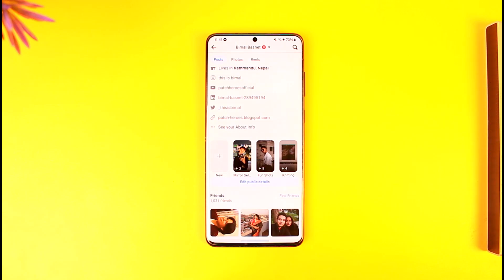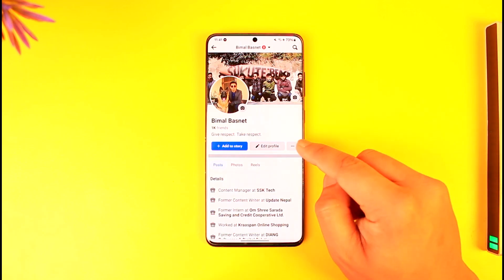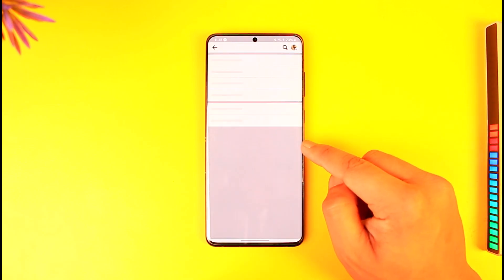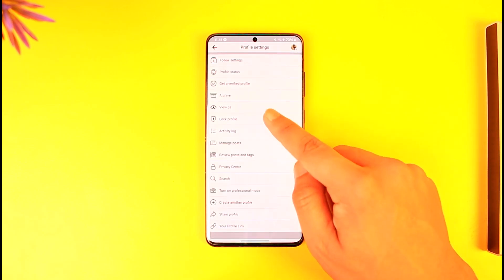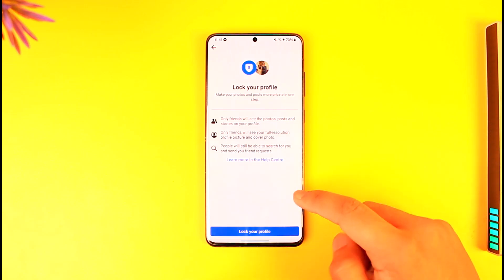To do that you have to lock your profile. Remember that with this, your friends will definitely be able to view it, but not the general public if they're not friends with you. So tap the three dots option, tap unlock profile, and lock your profile if this is what you want.